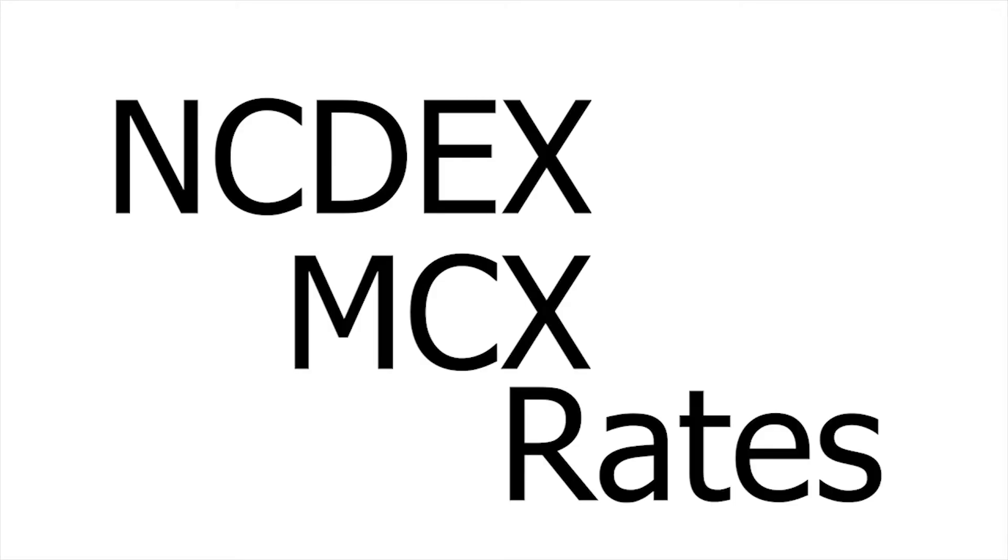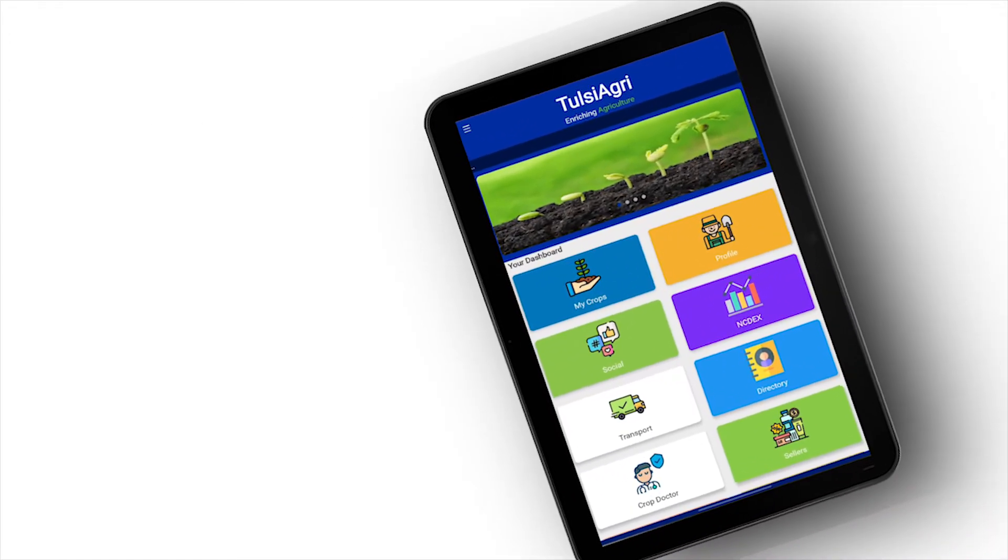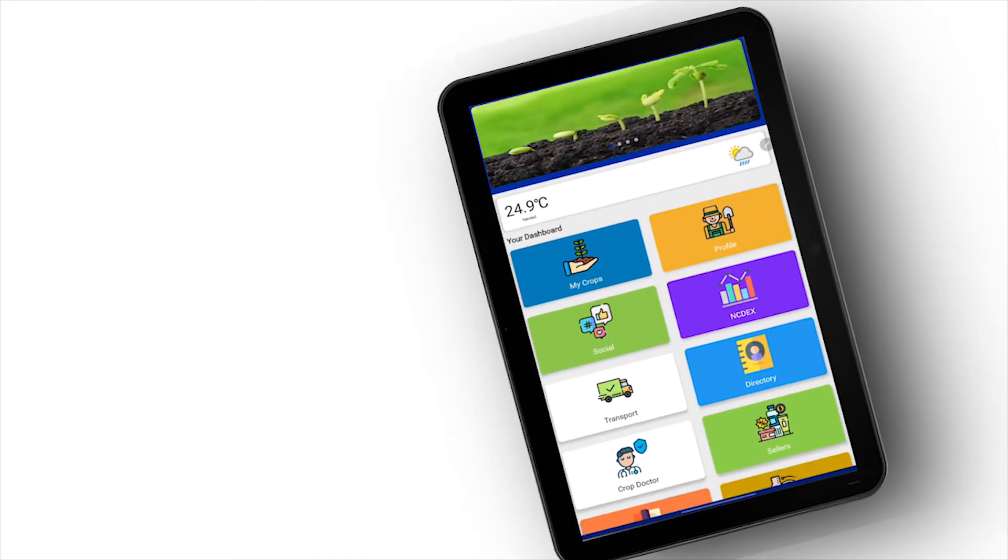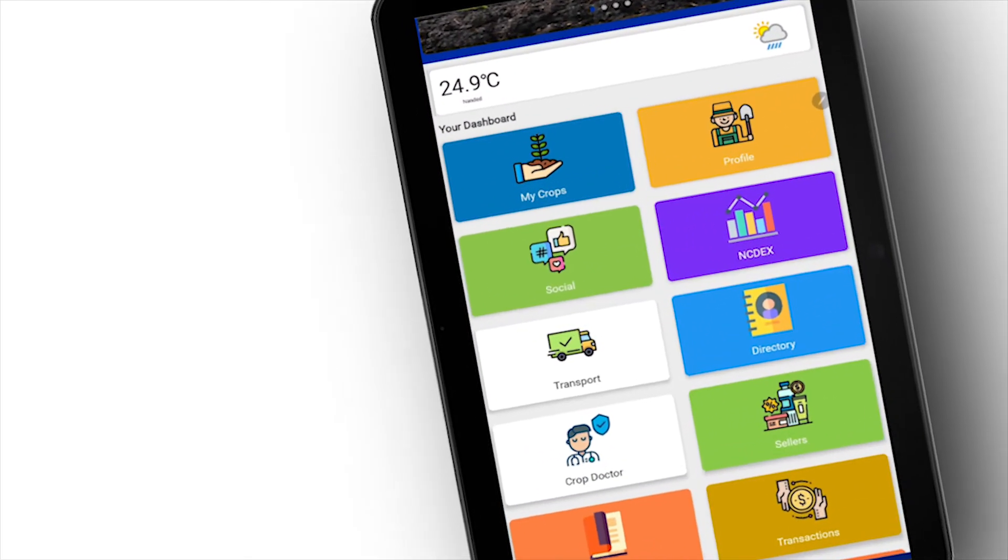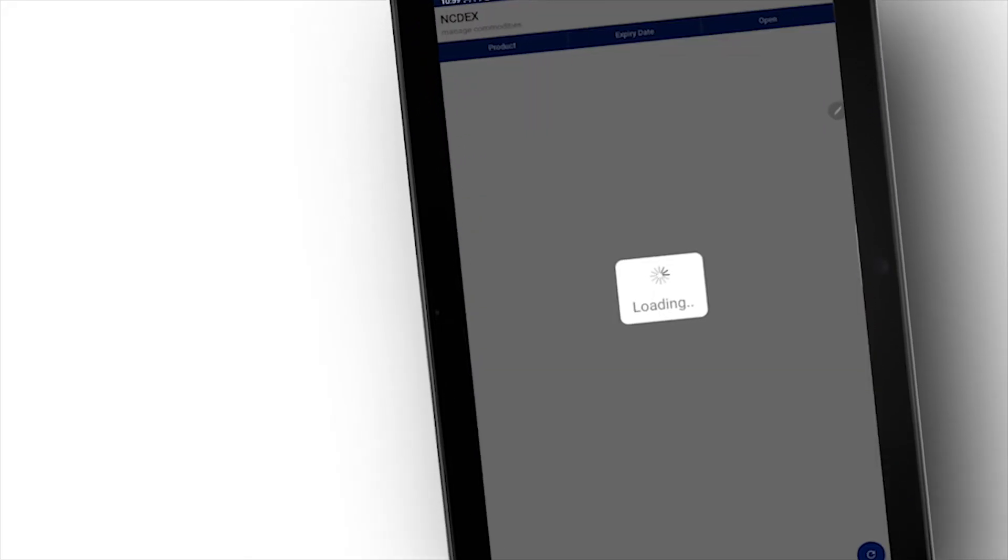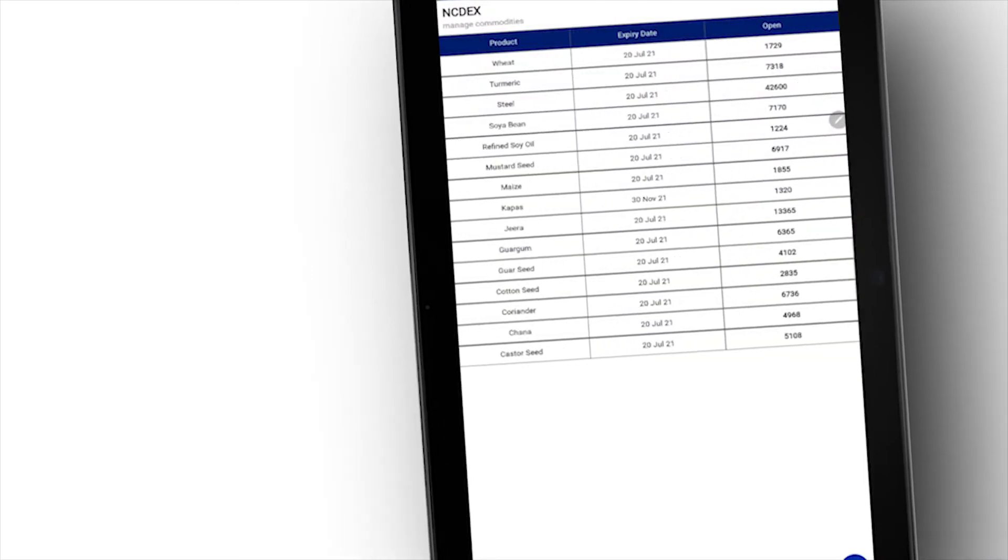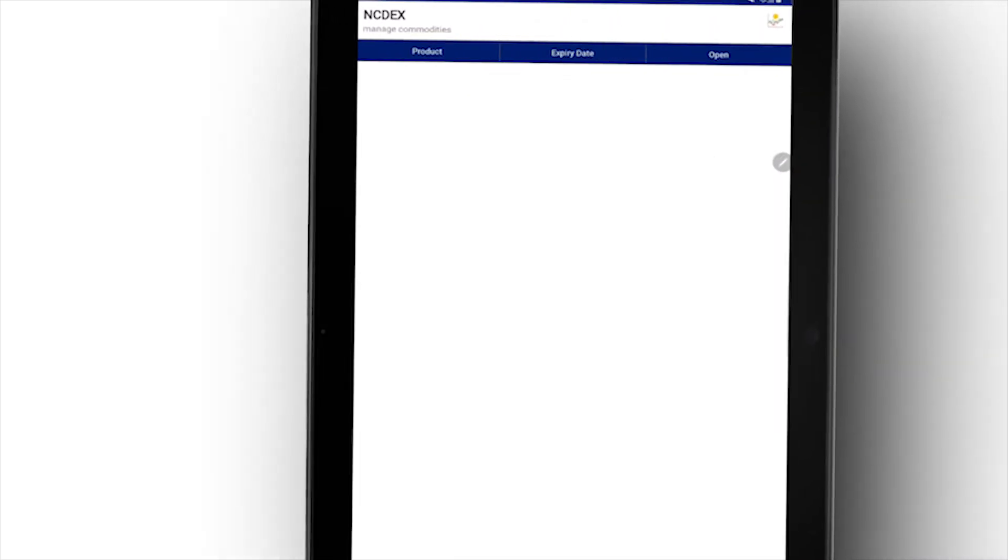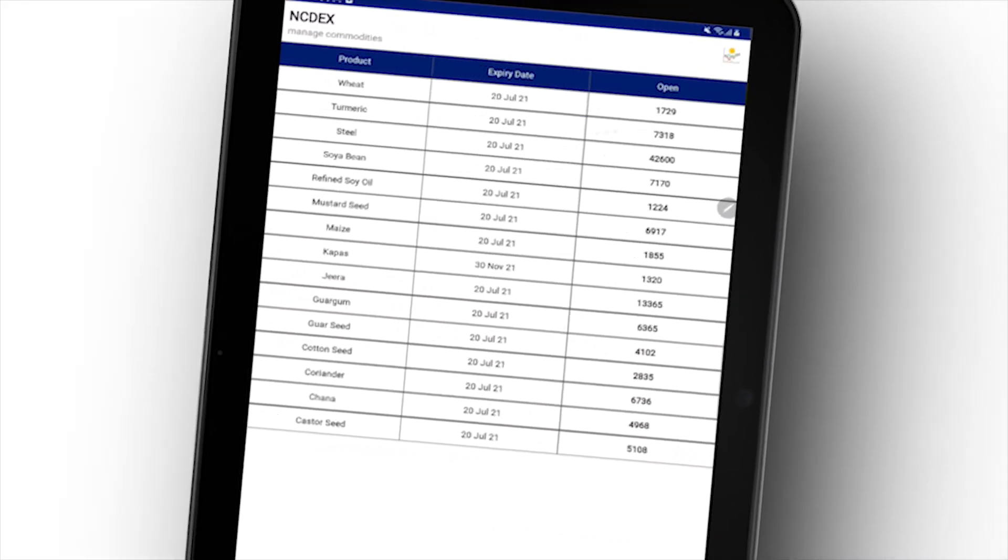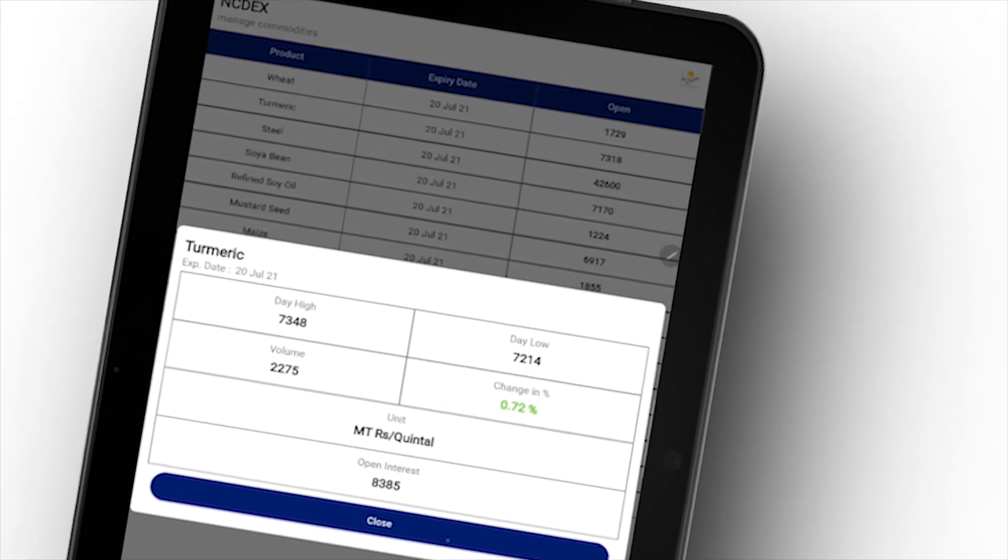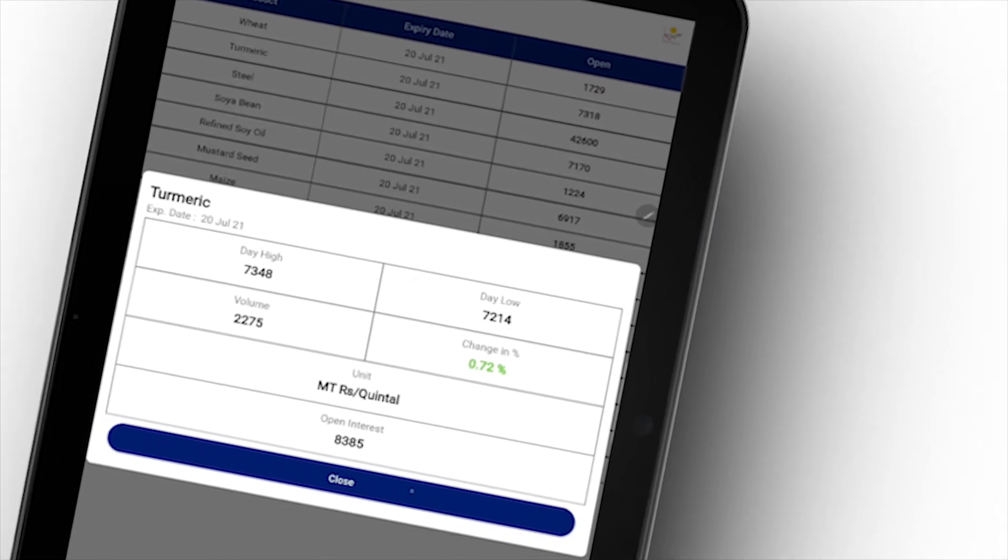NCDEX and MCX Rates feature. This is a real-time commodities rate showing feature. More than 15 commodities real-time rates are provided. This feature is developed to stay tuned always to changes in rates.